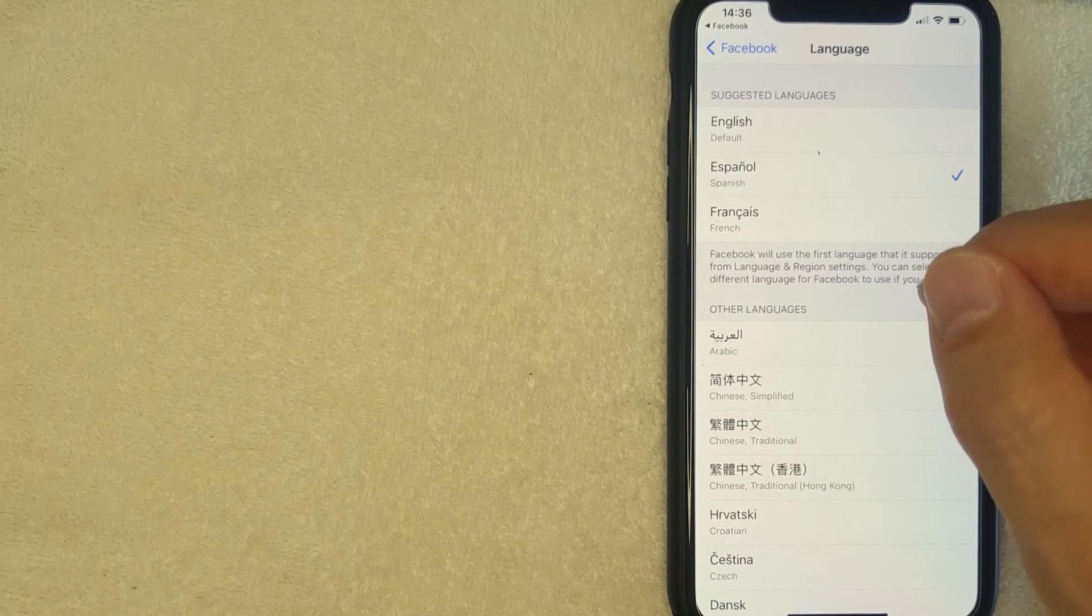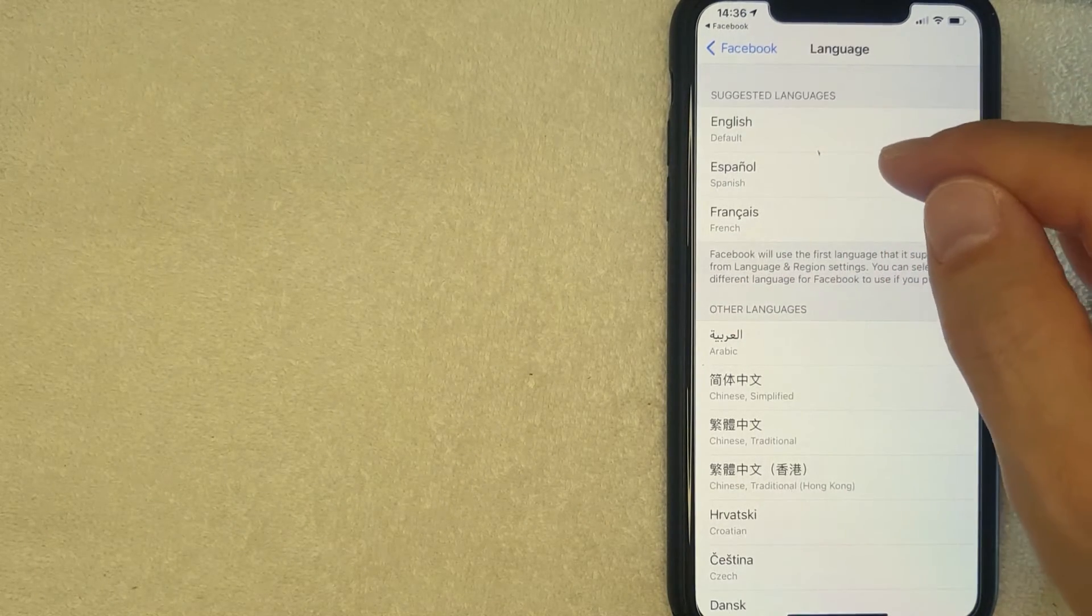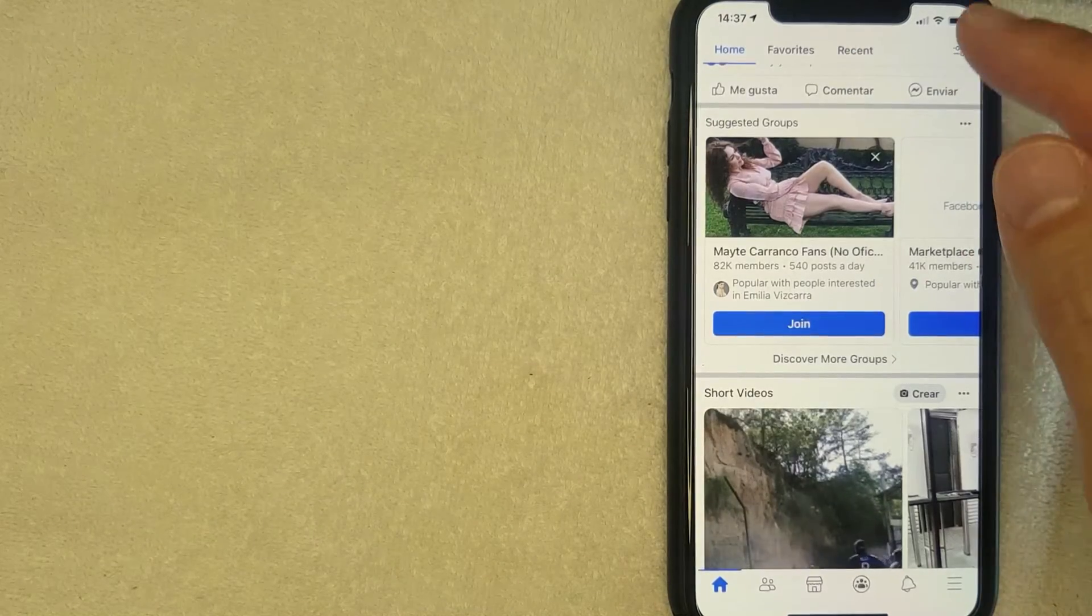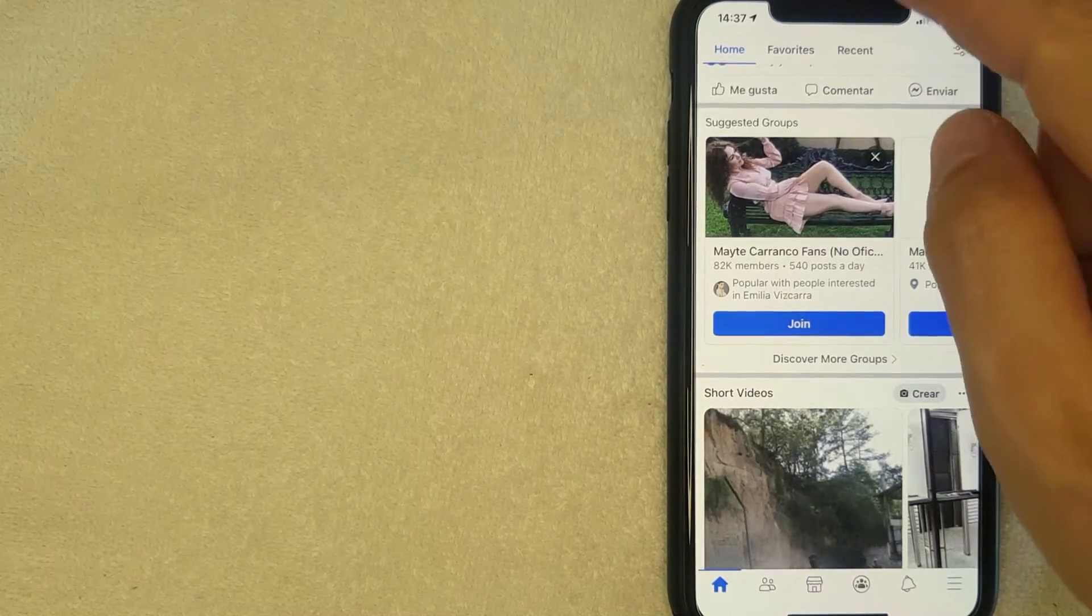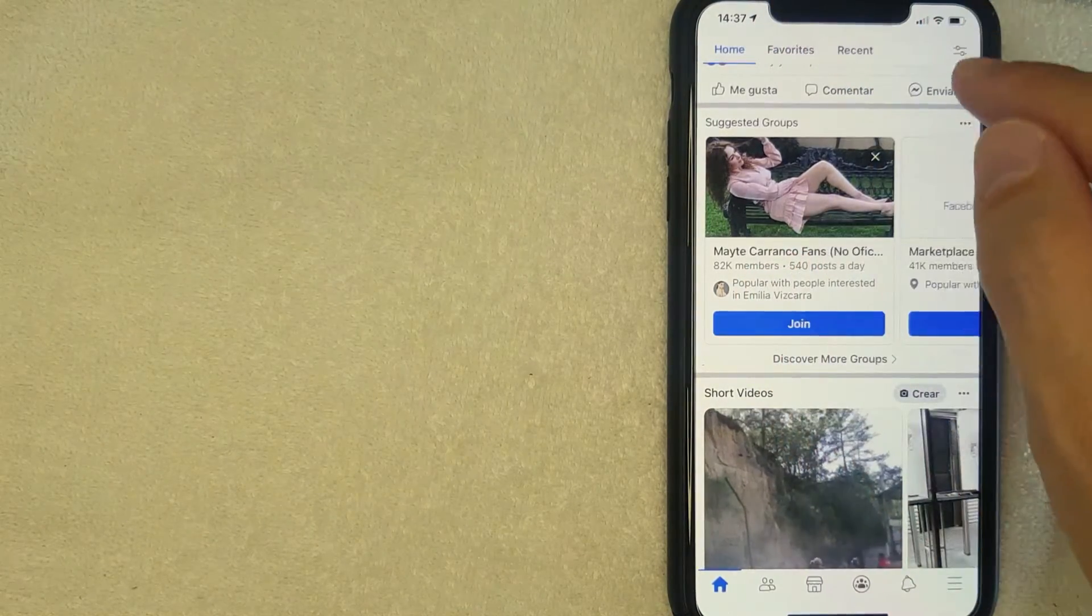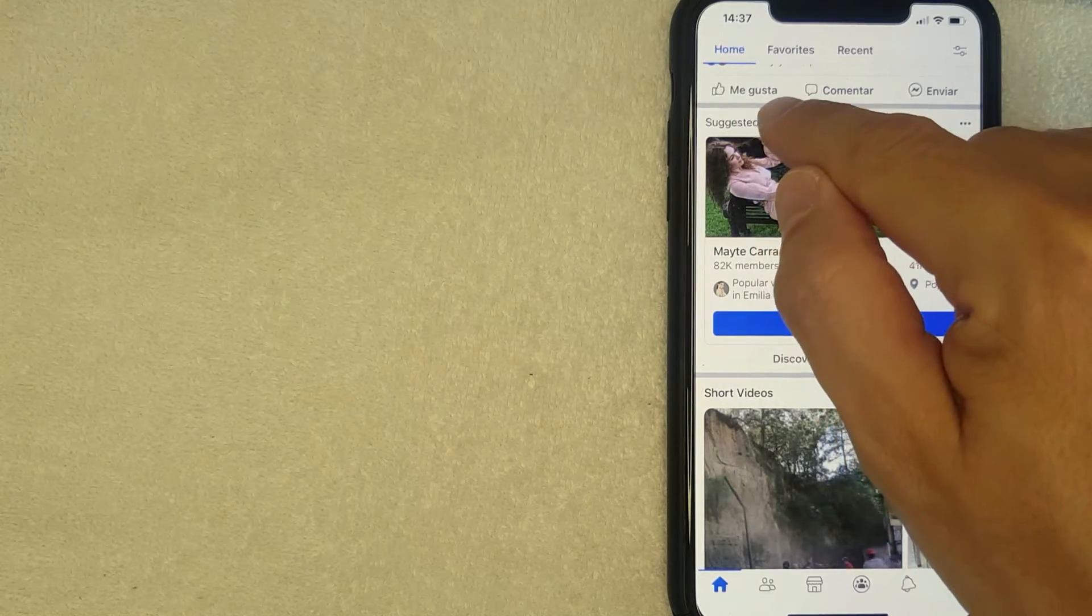I went ahead and clicked there. Next you can go back to your Facebook app and it'll automatically update into whatever language that you chose. Let me switch back over to my Facebook app now.